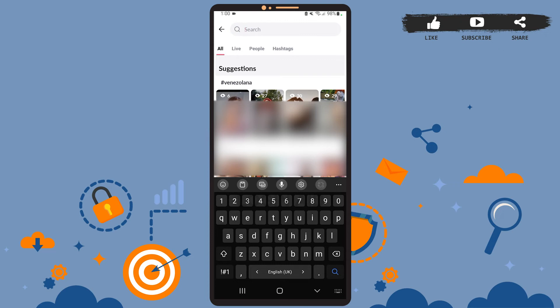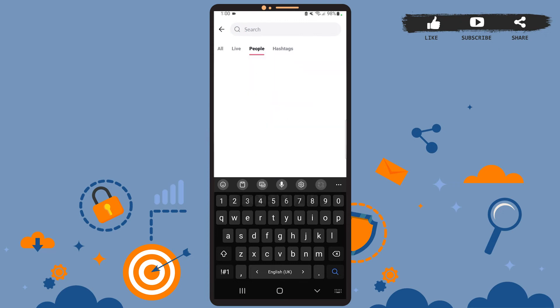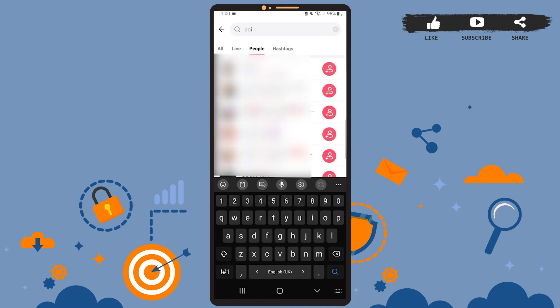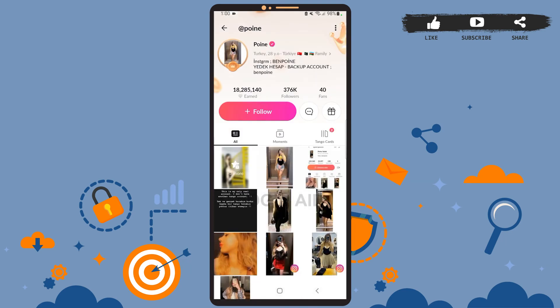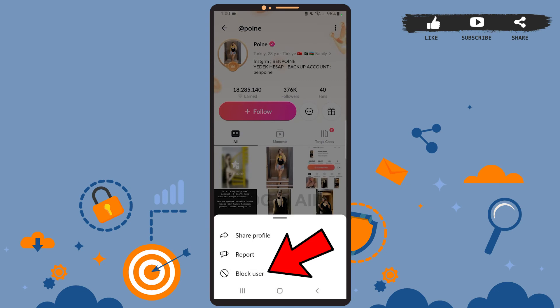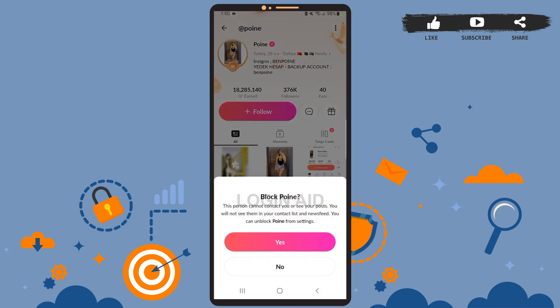Tap on the People option, then on the search bar type the username of the person you want to block. After you see their account, tap on it and open their profile. Once you reach the user's profile page, tap on the three dots at the top right corner of the screen, and here tap on Block User.